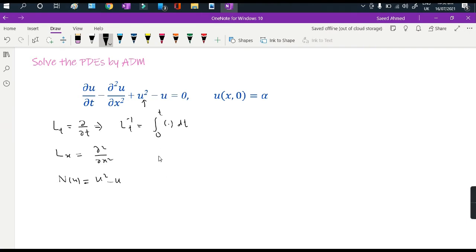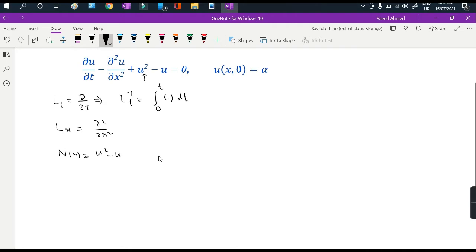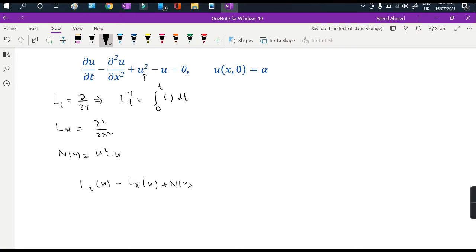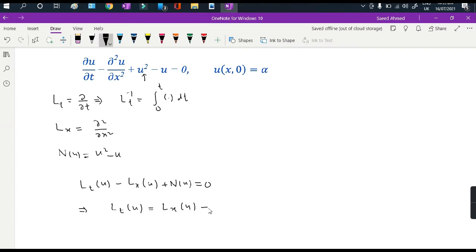According to these notations, the differential equation takes the form: Lt(u) minus Lx(u) plus N(u) equals 0, which can be rewritten as Lt(u) equals Lx(u) minus N(u).